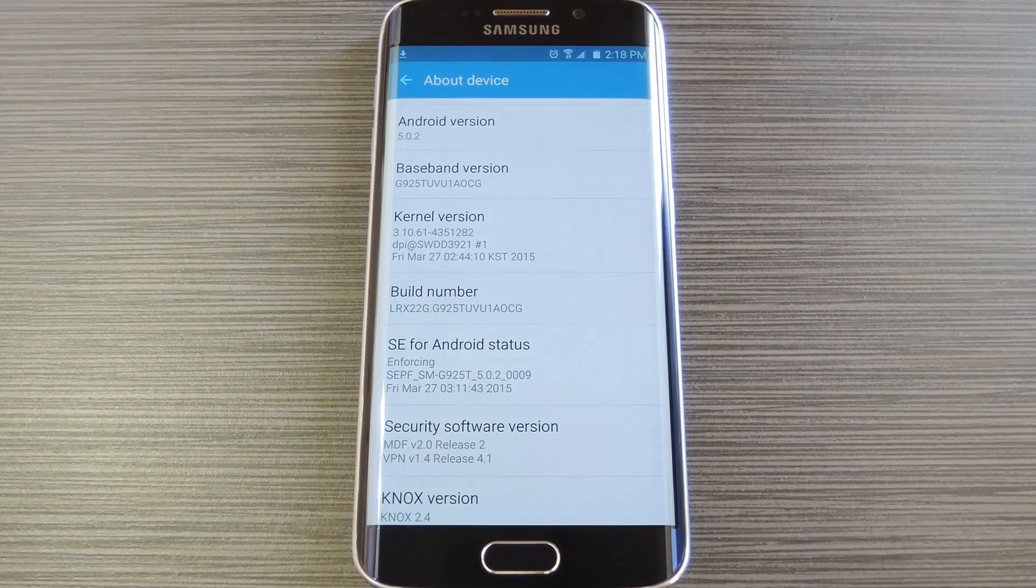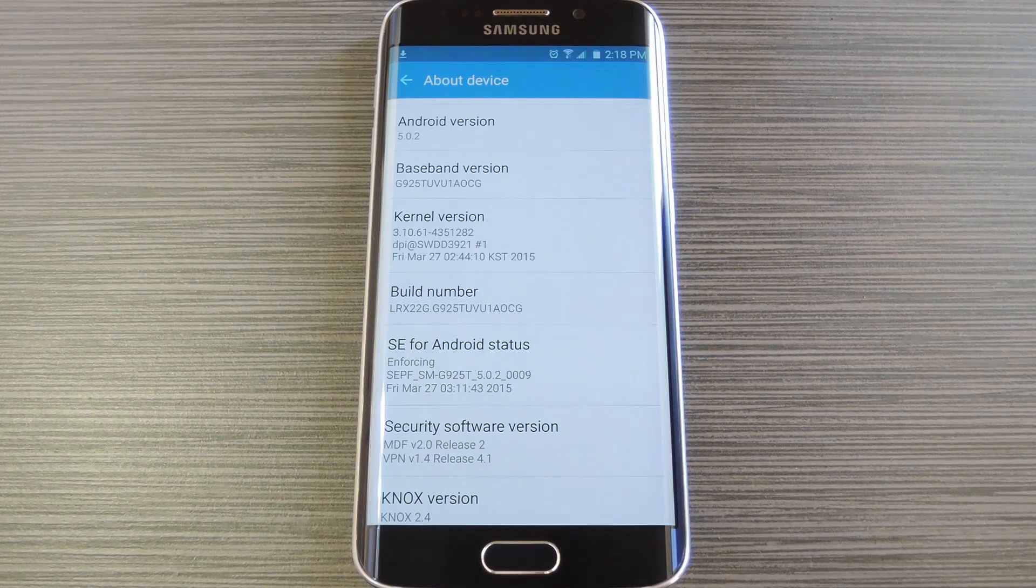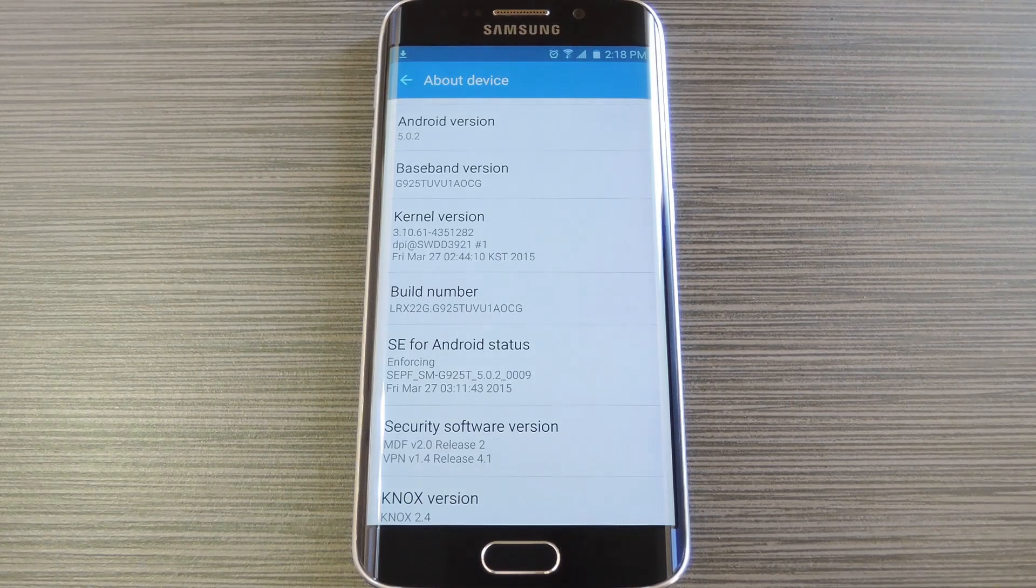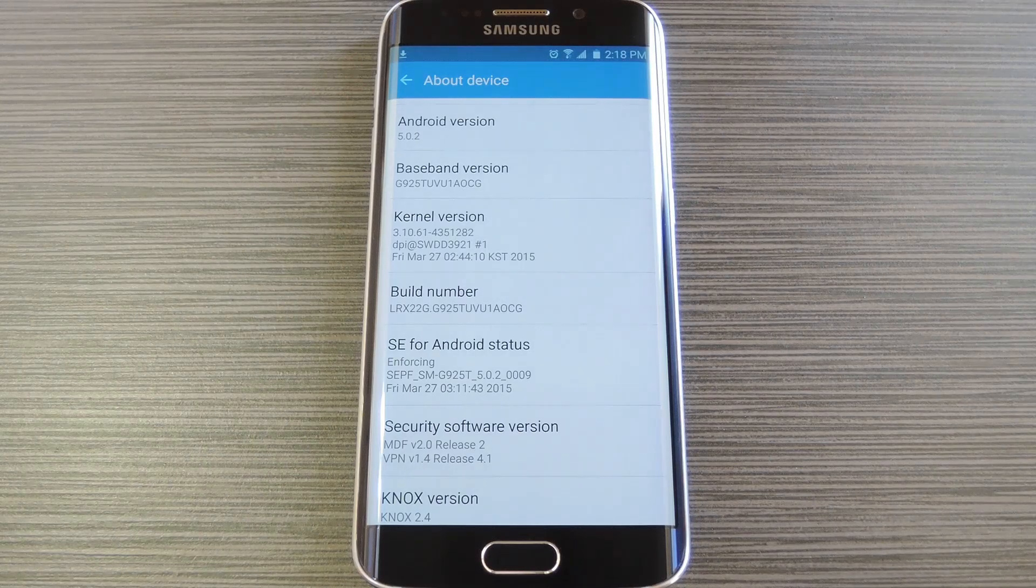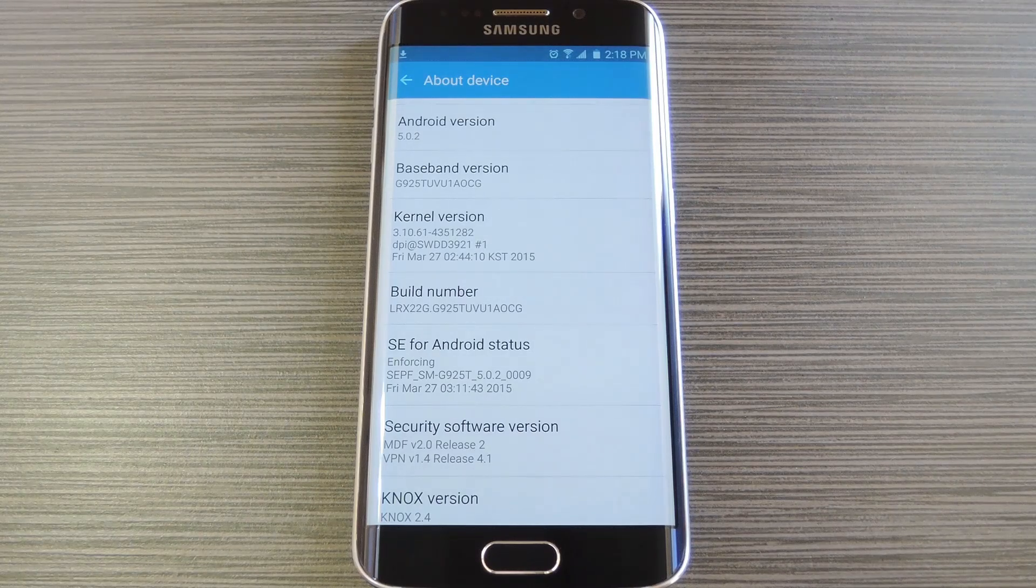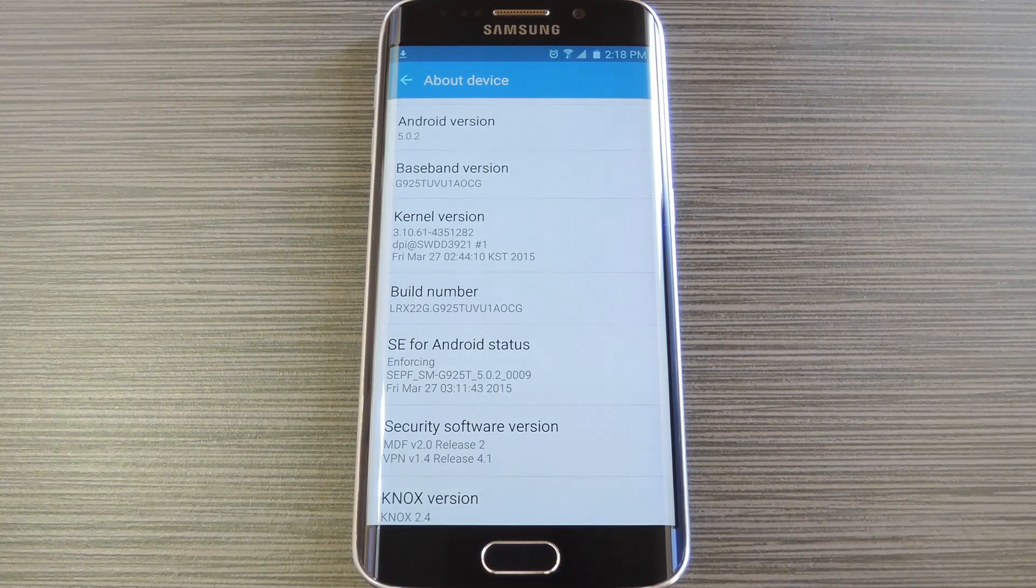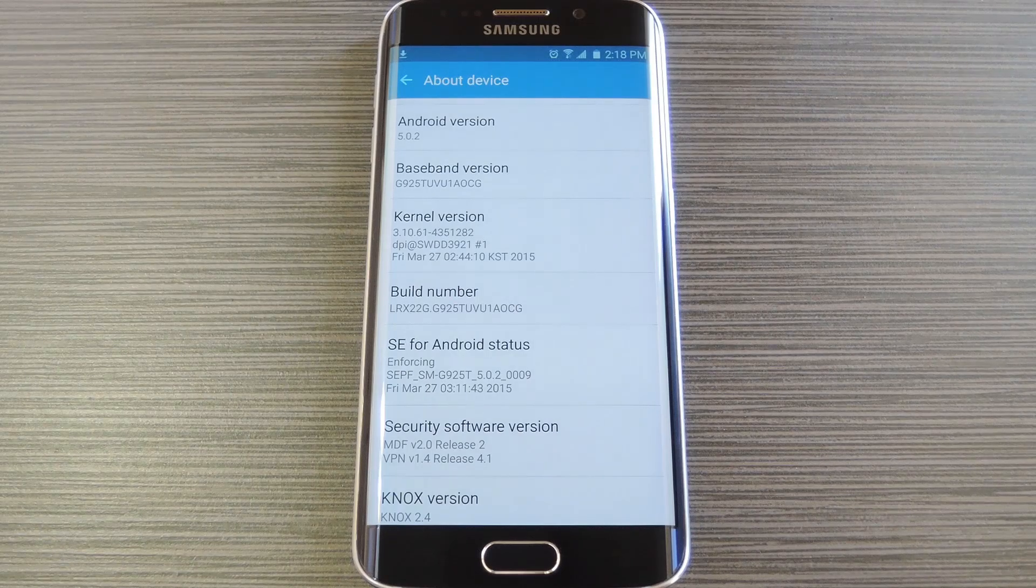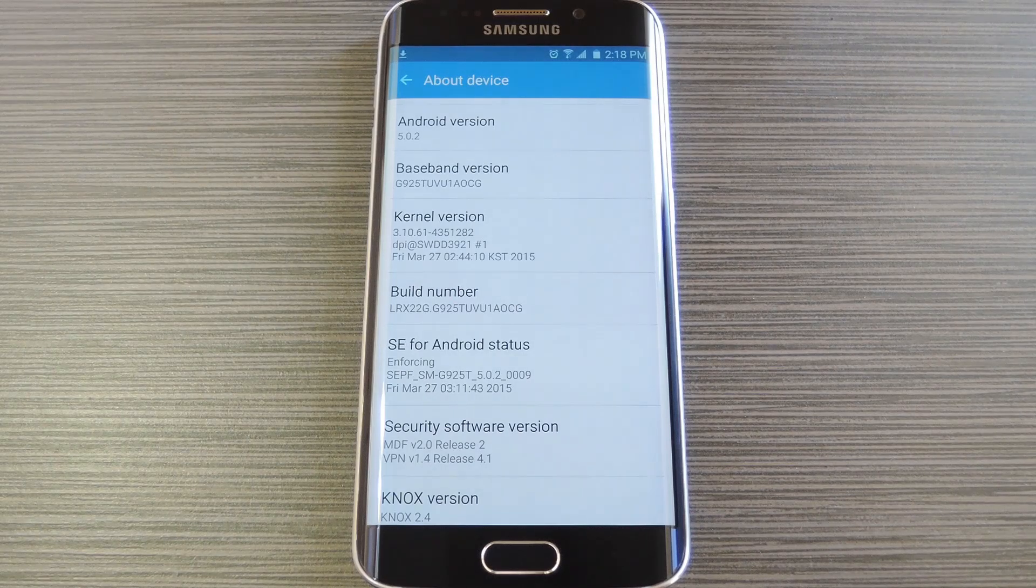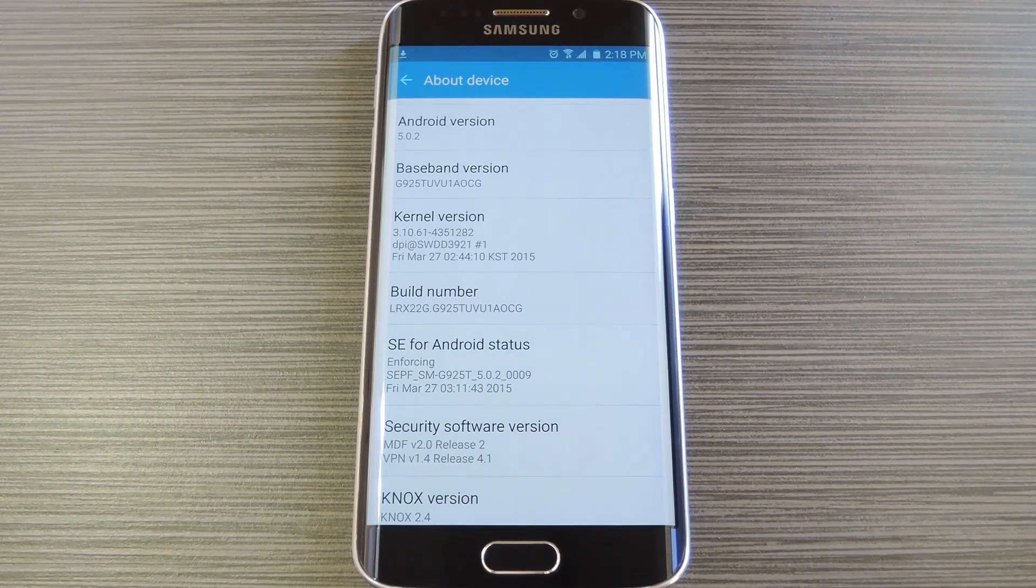This is why a tripped Knox counter means your warranty is void, since there's no way of covering up the fact that you've modified your software. It also likely means that you won't be able to use Samsung Pay whenever that comes out, since it'll probably call on Knox to make sure that the initial security methods implemented by Samsung are still in place. So basically, you don't want to trip Knox if you can avoid it.